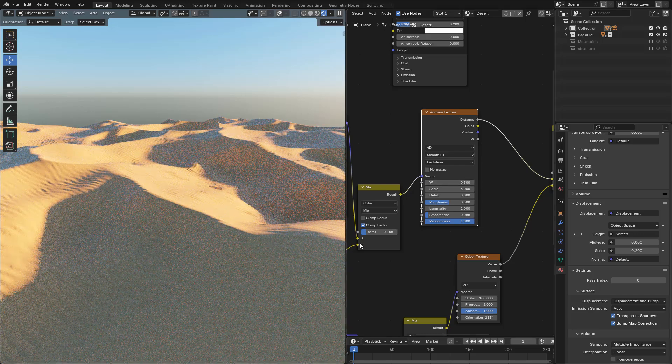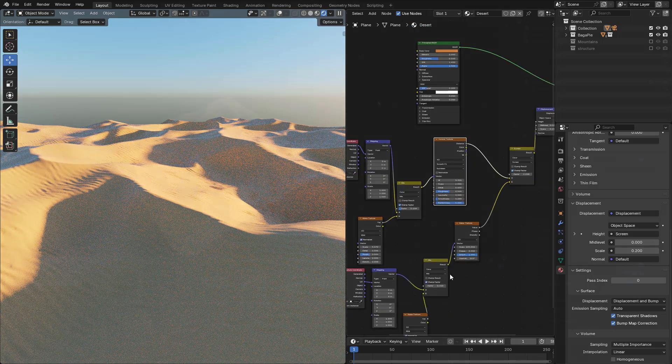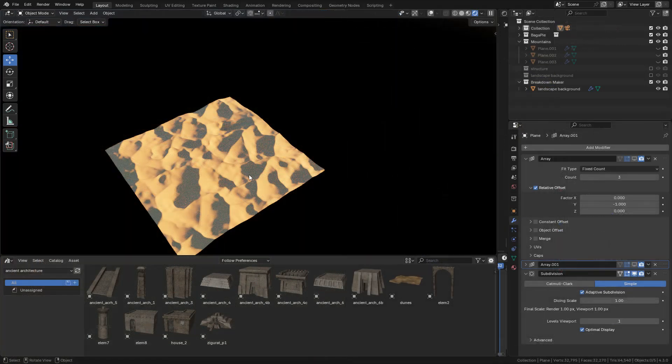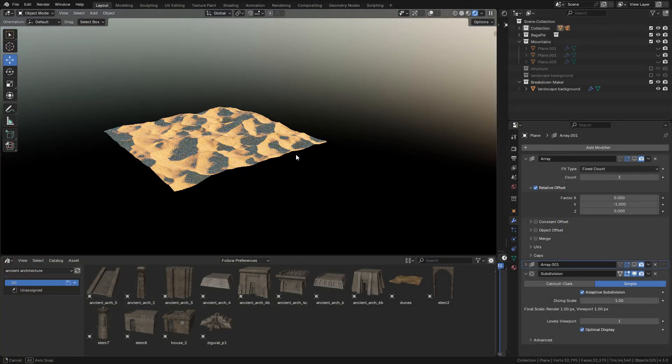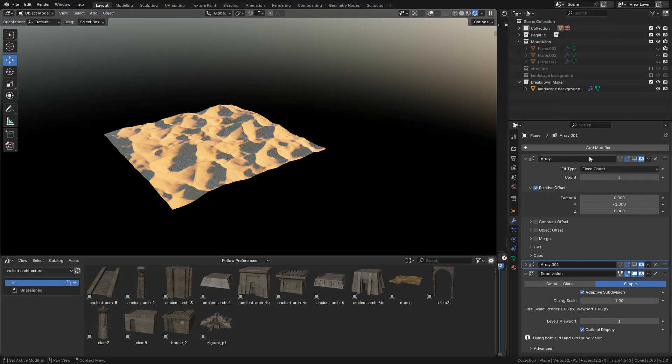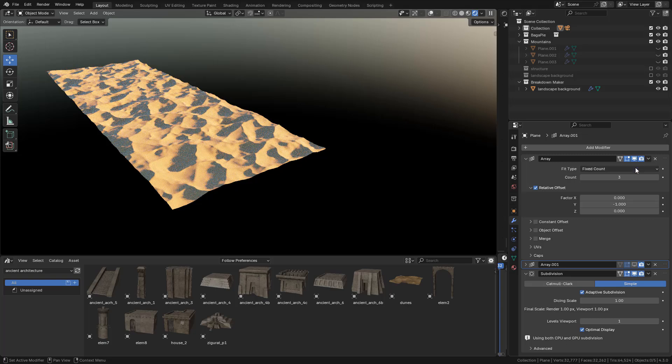I want to add some mountains. Finally, to render the scene, I added two Array Modifiers, one for each axis.